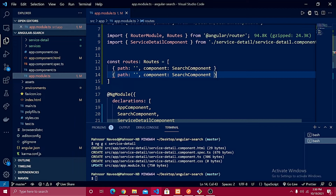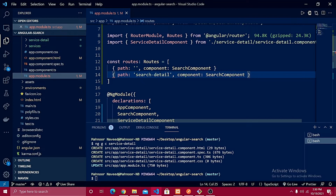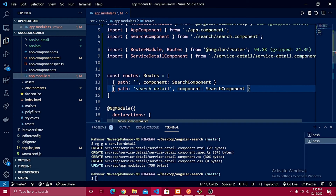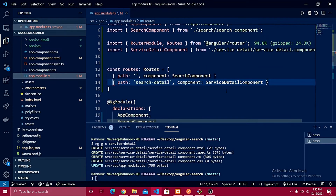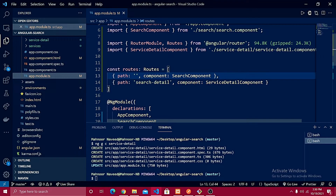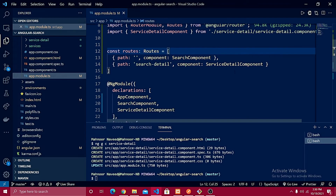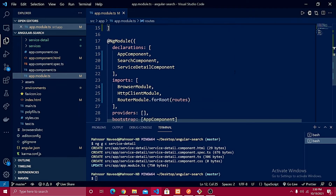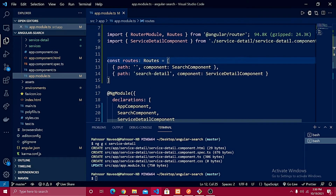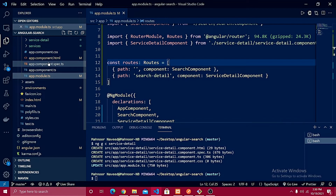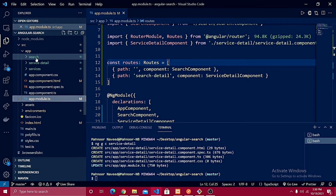The path name should be search-dash-detail — whatever name you want to define for your route. I'm going to copy the component name and paste it in as the component for this route, adding a comma to separate the routes. That's all we need for the app.module.ts file.